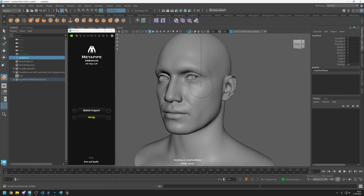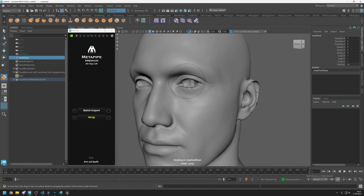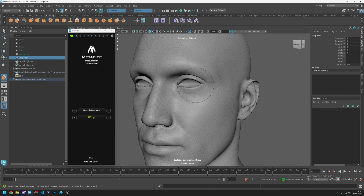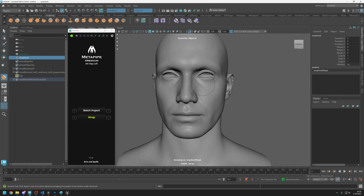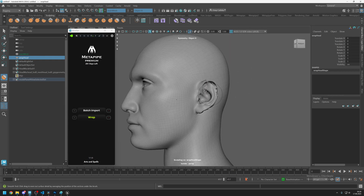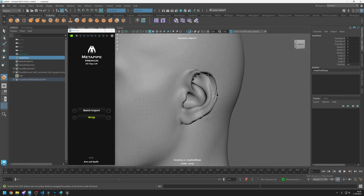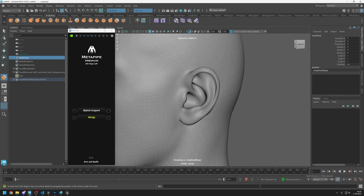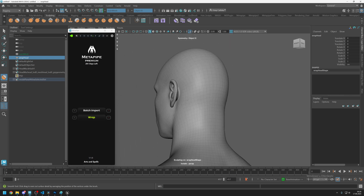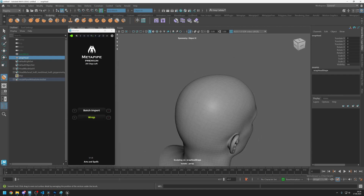You can press B on your keyboard to increase or decrease the brush size. Then go to the surface and start clicking — you can turn on symmetry. Just do click-release, click-release; don't do continuous clicking. The eye area and ear area are easily fixed this way.